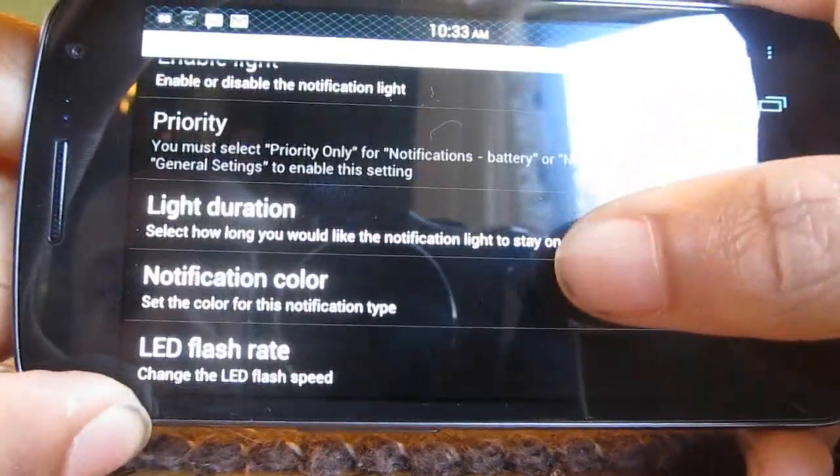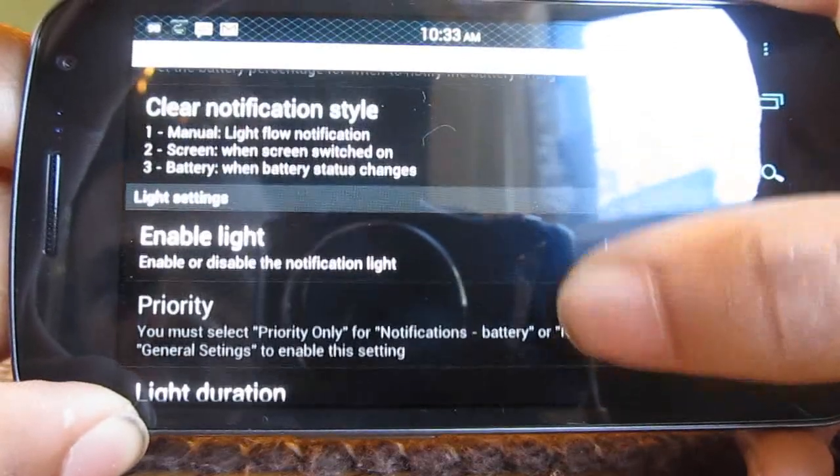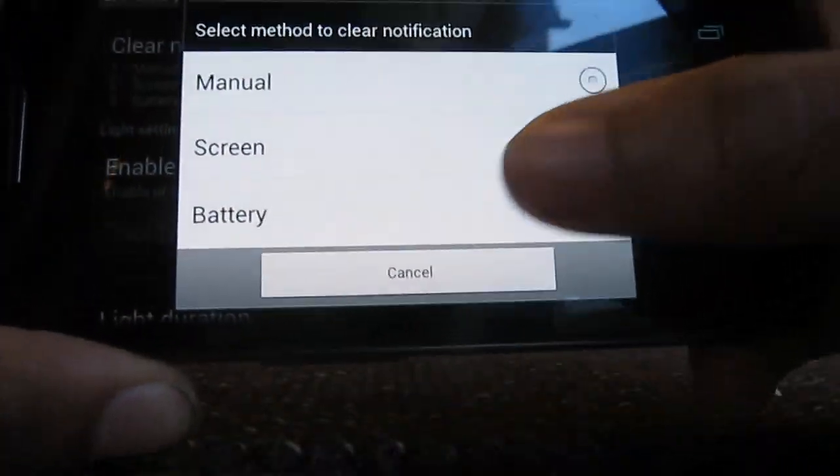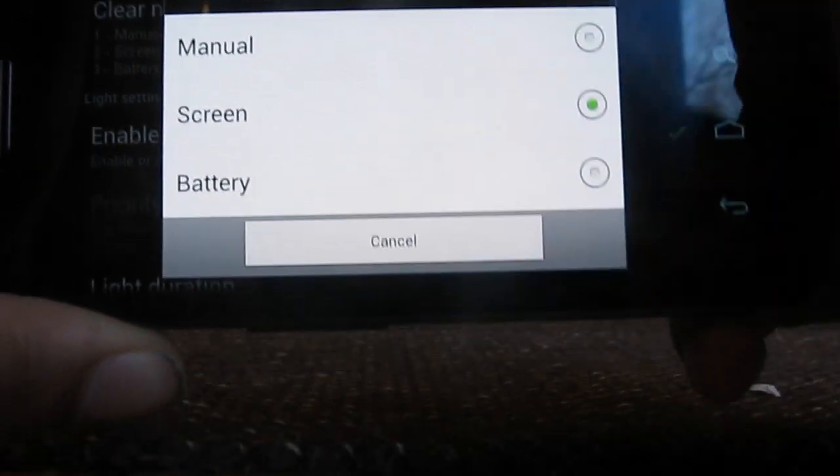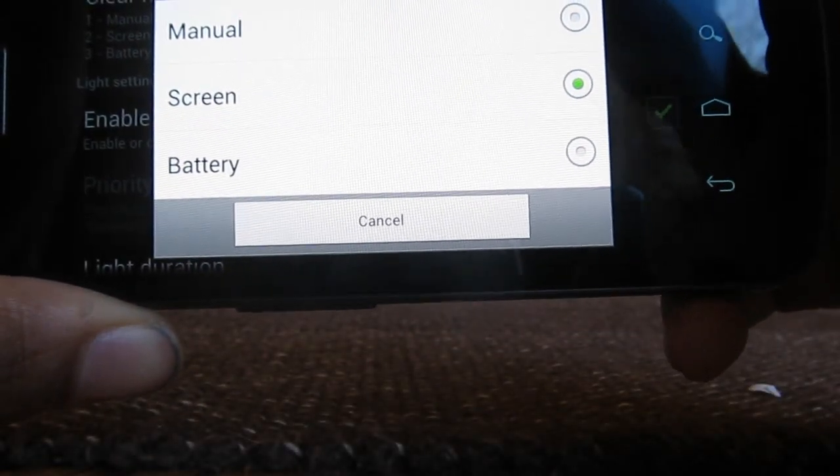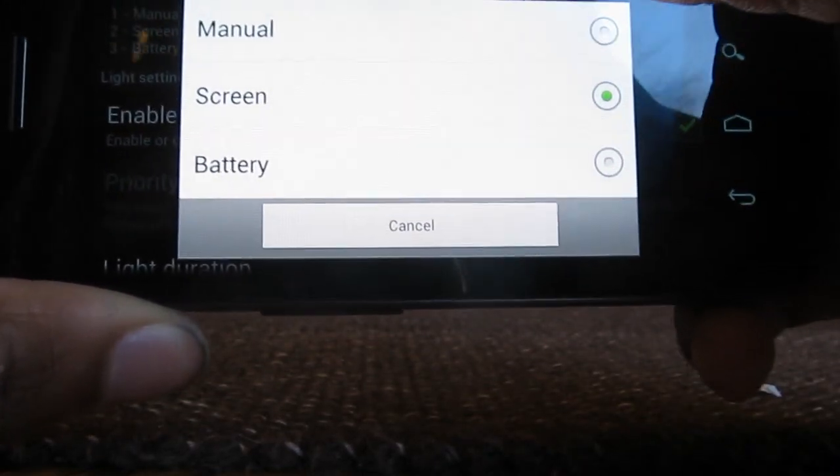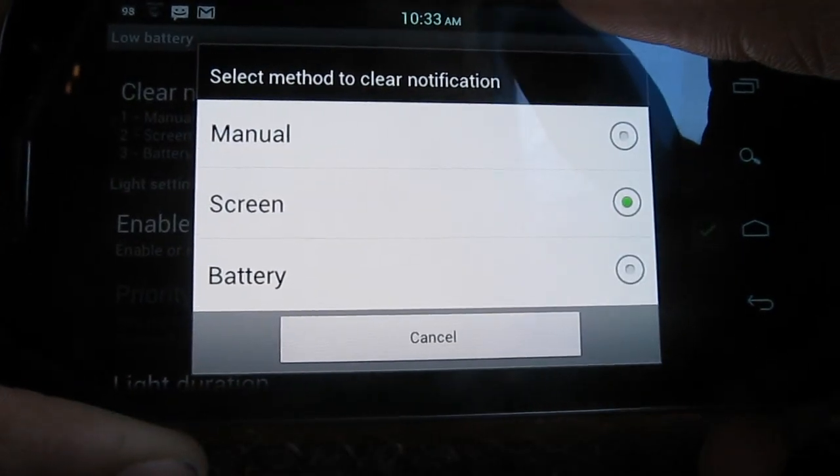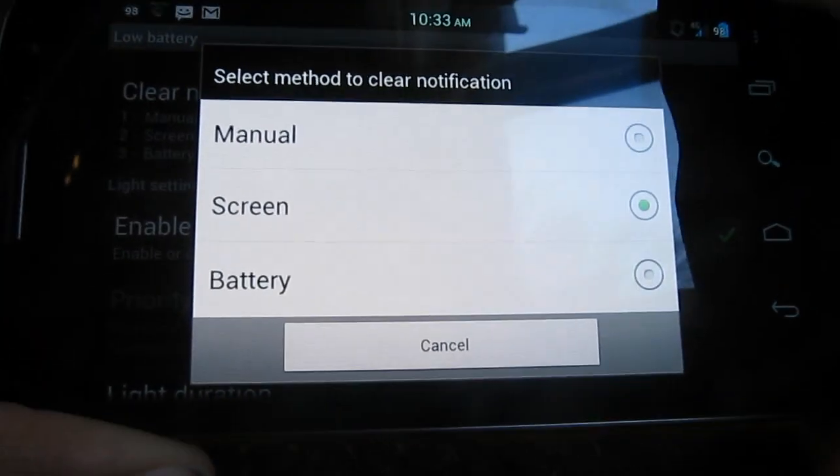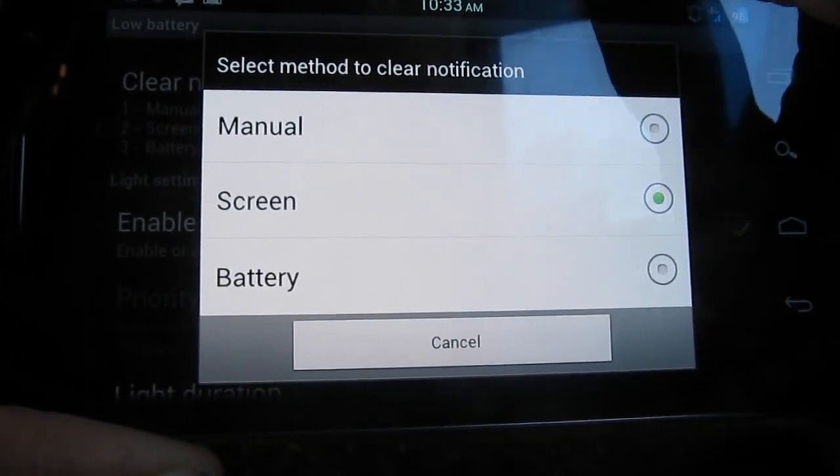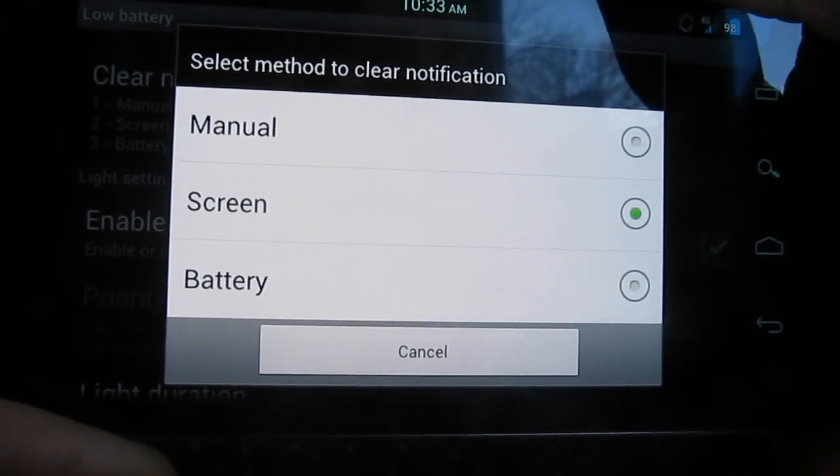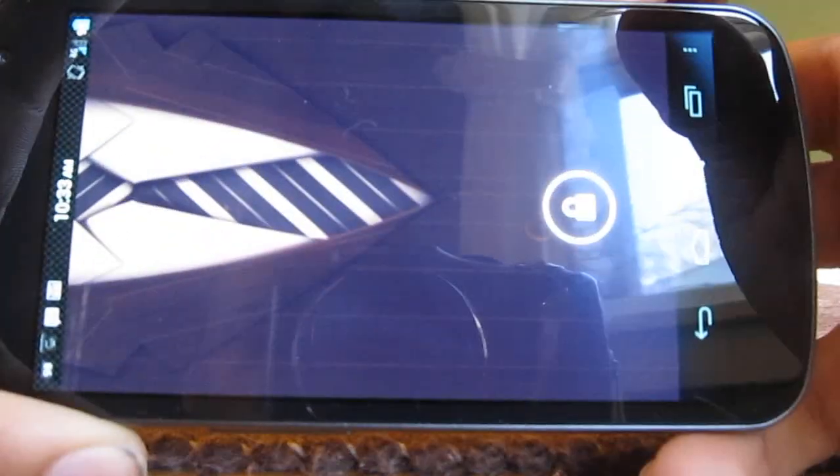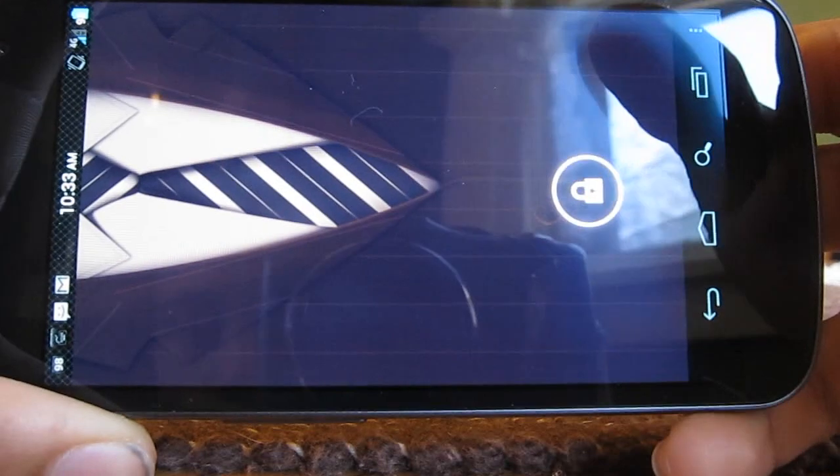One thing you want to make sure you do is clear notification style. By default it has manual or battery, and that means you have to go into the app to make the notification stop, which was really annoying to me. So I have it on screen, so if I do have a notification when I turn on the screen it goes right off, like most phones usually do.